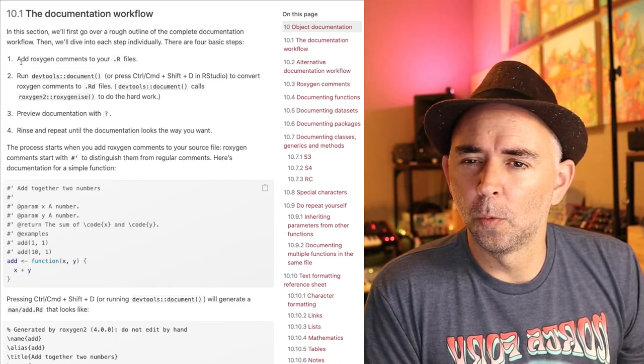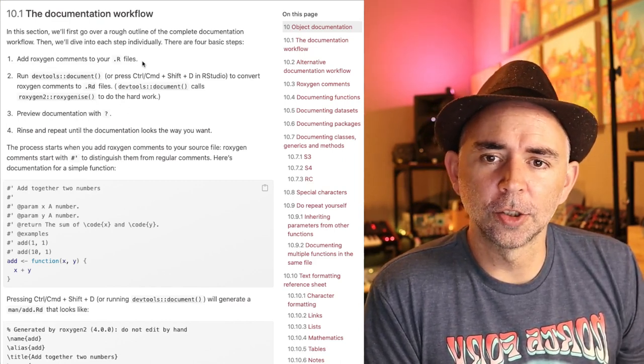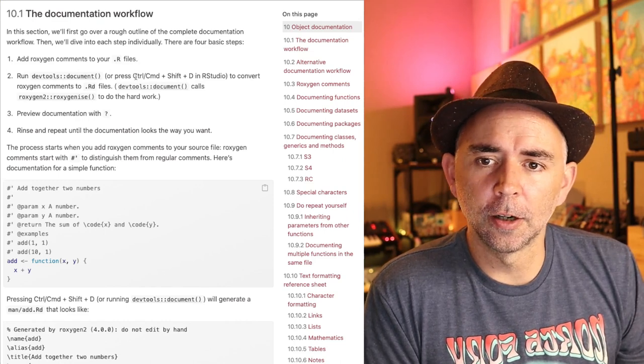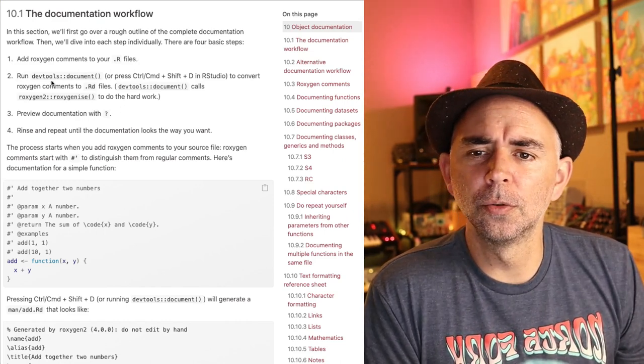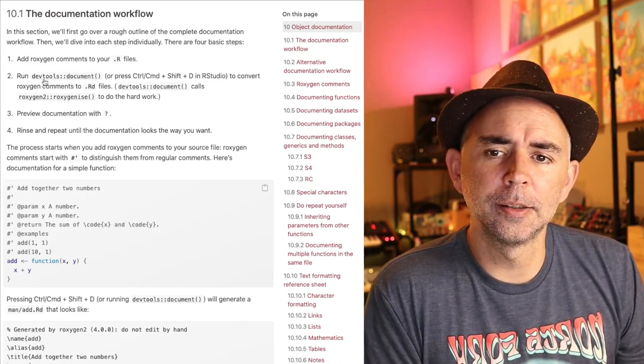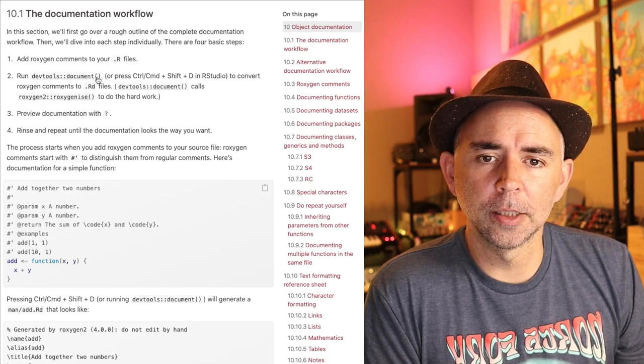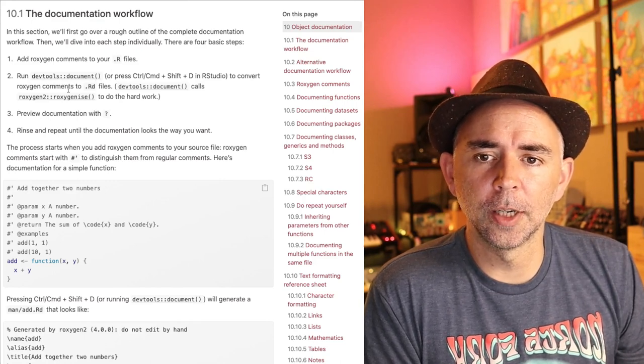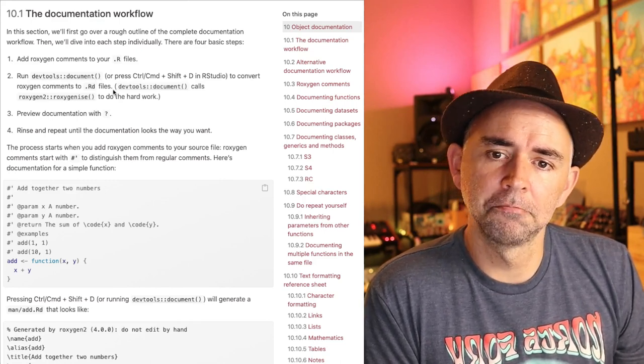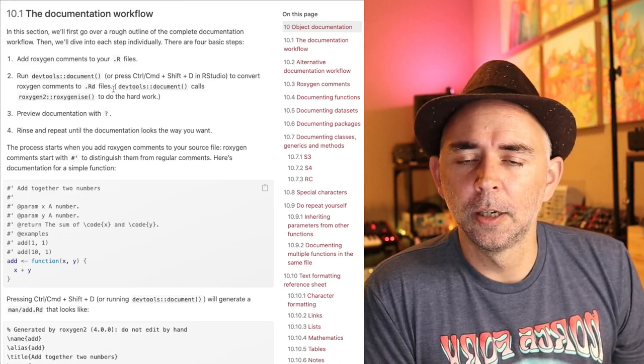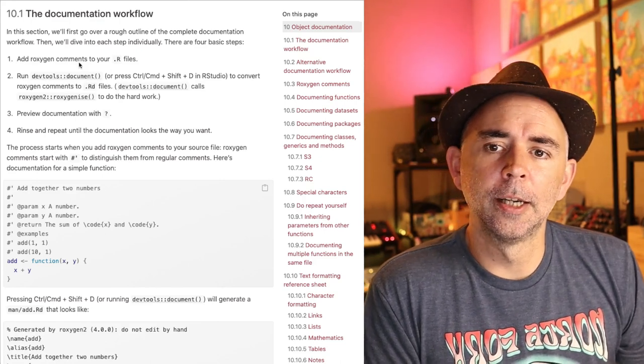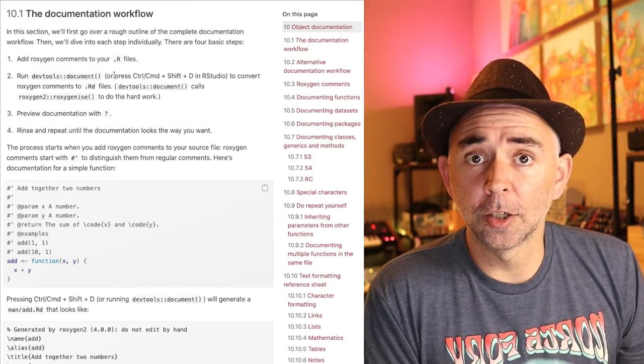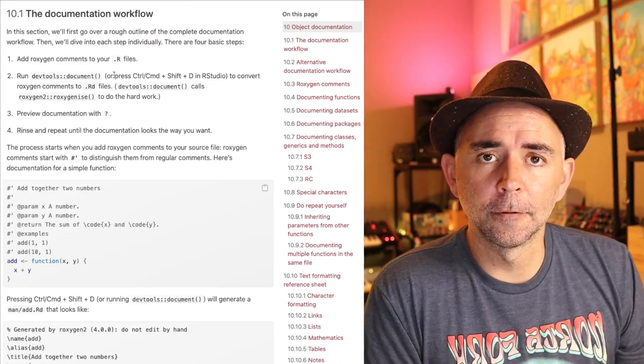Let's check out how we would go about doing that. So one, add the roxygen comments to your .r files. And then two, run devtools document to convert them to .rd files. All right, so how do we do step one, add roxygen comments to your .r files?